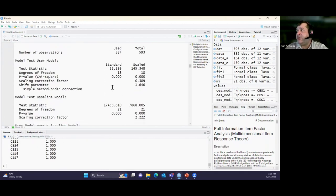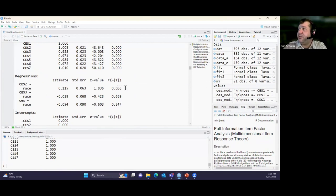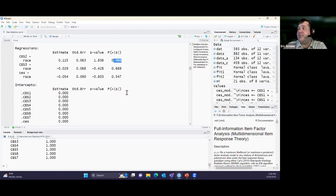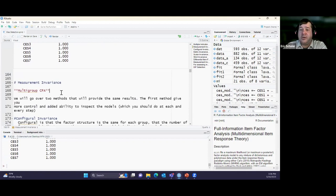In this example it's not statistically significant — but if it were, that would mean there are differences in how item two is being interpreted based on the race dummy code — a potentially biased item. That's the MIMIC model process. MIMIC is a little rough — it doesn't give you the precision of measurement invariance or DIF — but it's a quick tool with multiple options, and it's a good option especially for smaller data sets.